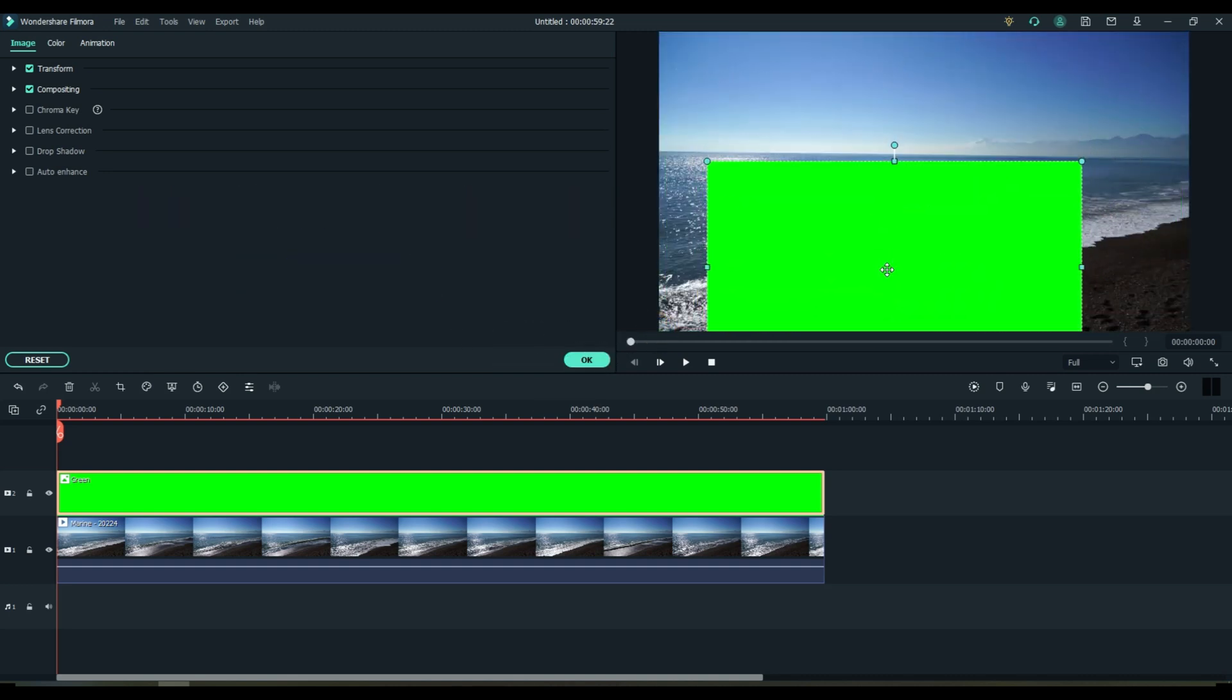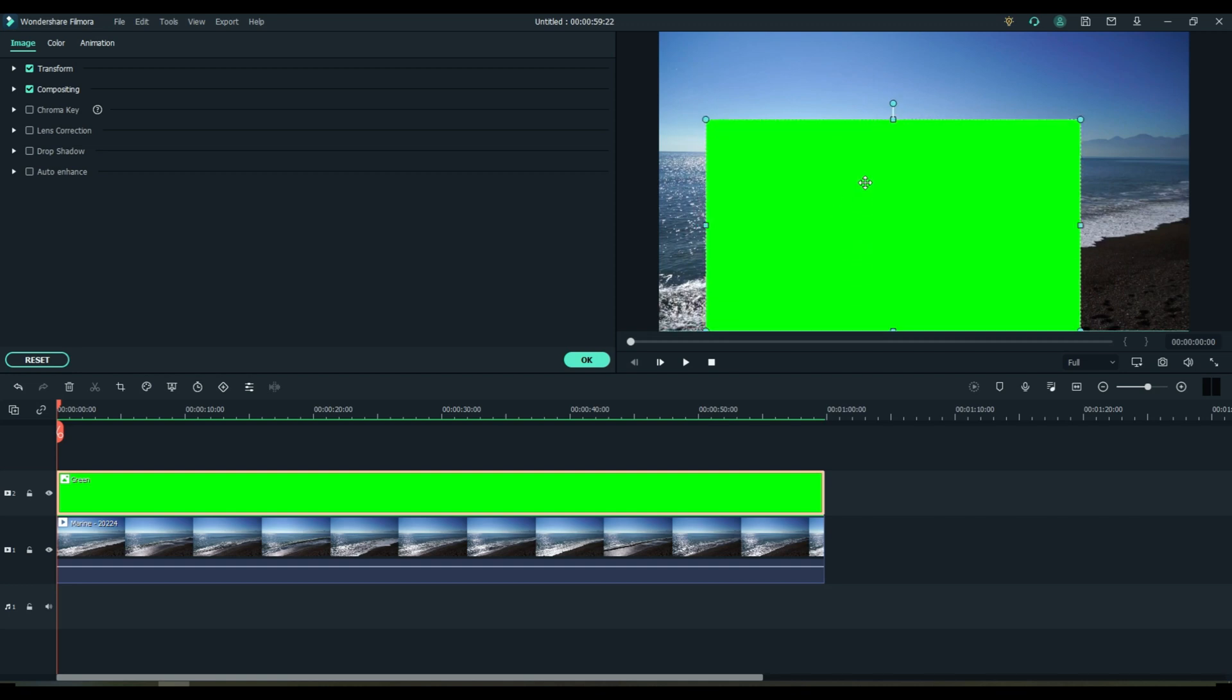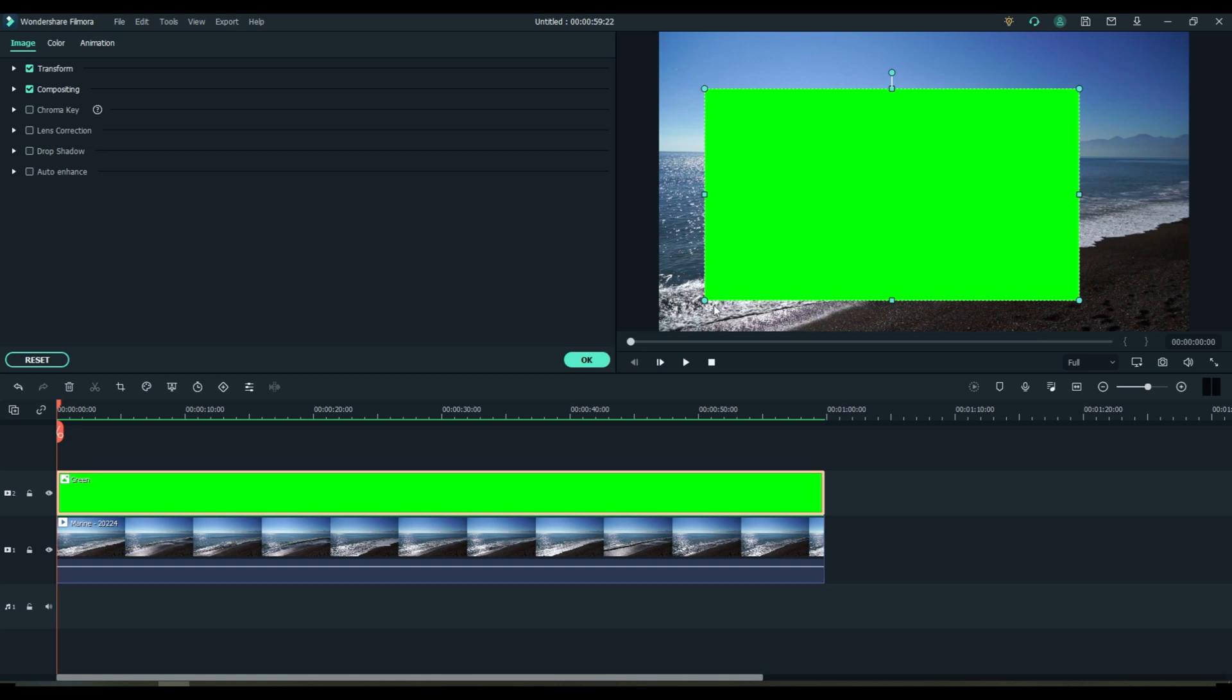Now the reason I'm showing you the green screen first is because you may notice that the horizon is not exactly level. It slopes off a little to the right. So I want to show you how to use the green screen effect to compensate for that little bit of a slope. And here's how I do it.